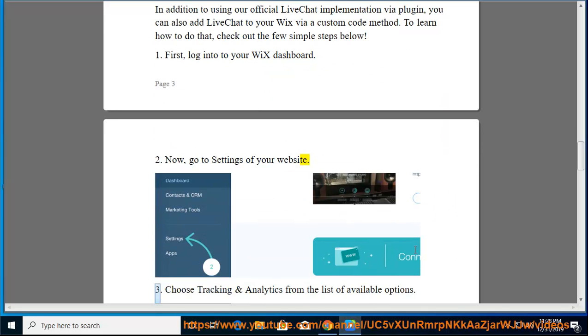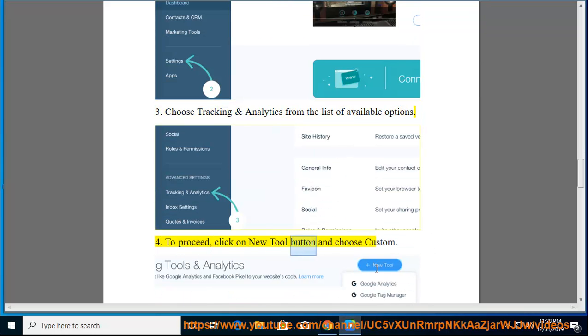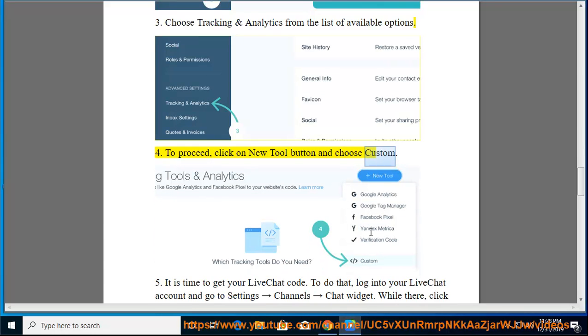Third, choose tracking and analytics from the list of available options. To proceed, click on new tool button and choose custom.